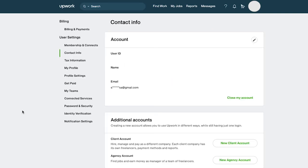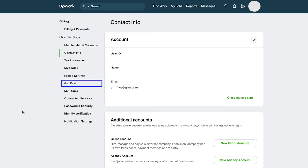On this page you will find that there are two types of payment verifications that you need to do. First is billing and payments under the billing section, and the second is the get paid tab under the user settings section.